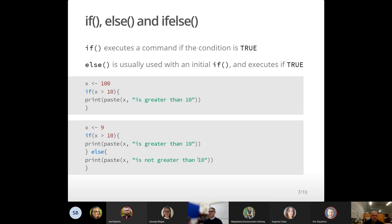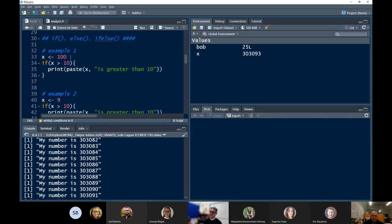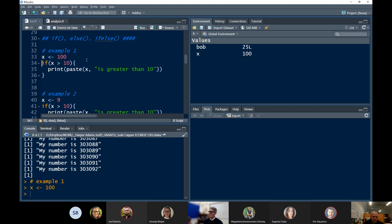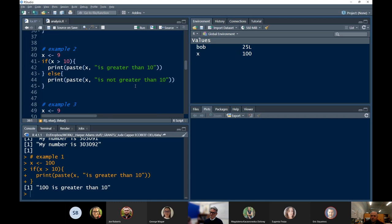Let's just look in R. Here the first example we set X to 100 — we can see the value up in the global environment. So if X is greater than 10, we're going to get something down in the console — '100 is greater than 10'. Straightforward.